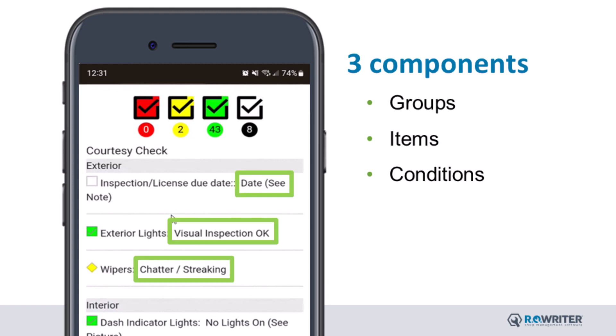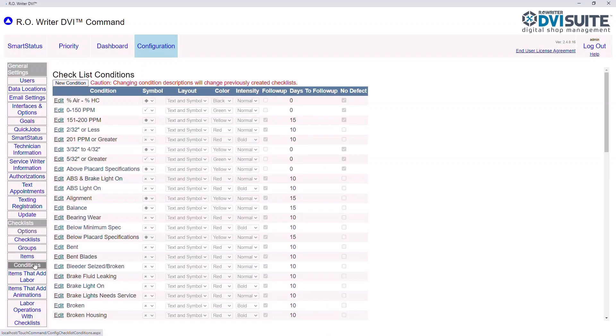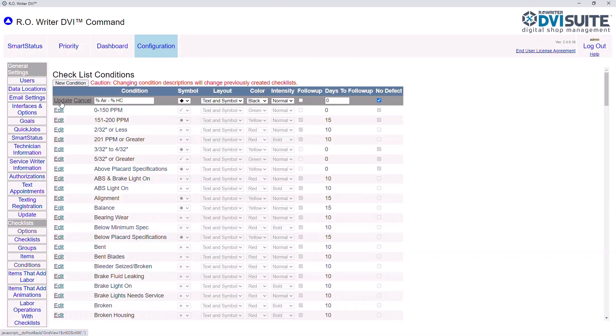Conditions need to be in place before you can connect them to items. Conditions are options your technician has when reviewing an item on a vehicle. This is also what the customer sees on their checklist when toggling to see work required, work recommended, or the entire checklist. From the left side, click Conditions. Note: your DVI Suite may already have conditions specified. To change an existing condition, click Edit next to the condition you would like to change. As we go left to right — Condition, Symbol, Layout, Color, and Intensity — changes are seen on the checklists when viewed by the customer.